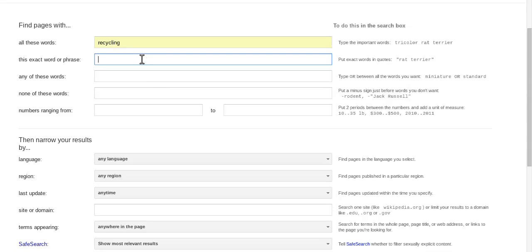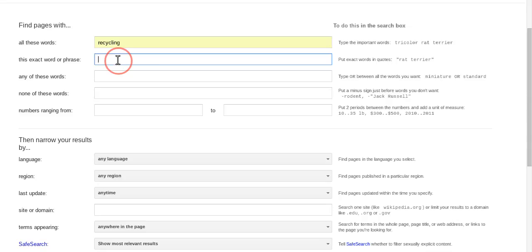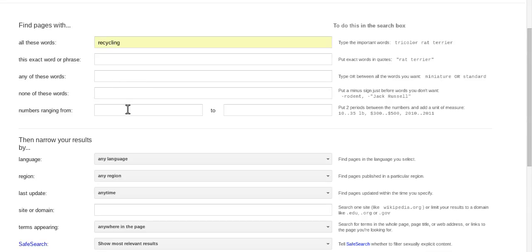This exact word or phrase, I'm not going to use this because I would use this if I wanted something very specific. Sometimes when I do research and I'm looking for things in the classroom, I want a lot of things that pertain to elementary, so I type the word elementary in there. Any of these words, this recycling up top is going to cover everything. None of these words, I'm good. I don't need any numbers so I'm going to leave that blank.